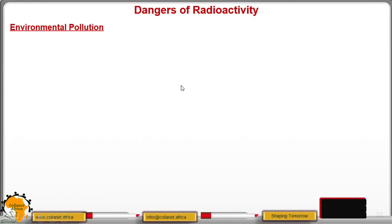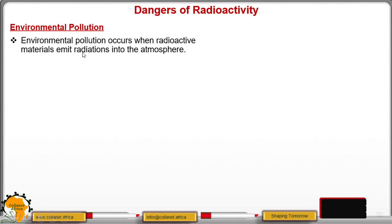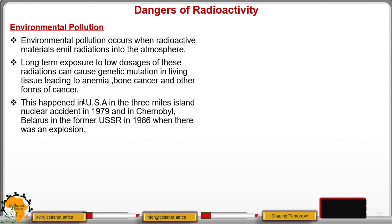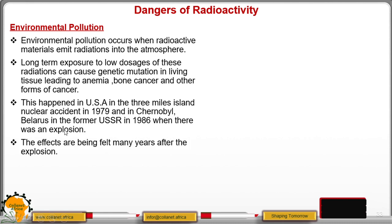Now we have the dangers of radioactivity. One danger is environmental pollution, which occurs when radioactive materials emit radiations into the atmosphere. Long-term exposure to low dosages of these radiations can cause genetic mutation in living tissue, leading to anemia, bone cancer, and other forms of cancer. This happened in the Three Mile Island nuclear accident in the USA in 1979, and in Chernobyl in the former USSR in 1986, where there was an explosion and radioactive radiations were released.